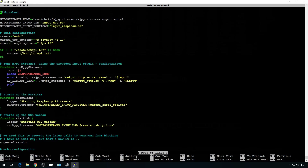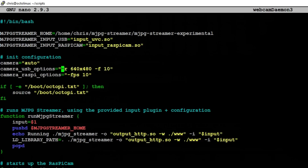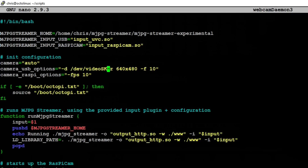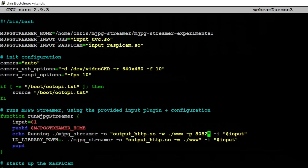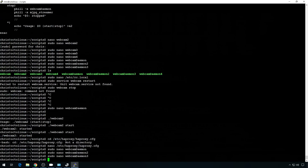Webcam-daemon3 — push it to -d /dev/video-skr. And in any of these files, if you want to up the resolution or change the frame rate, go ahead — it shouldn't hurt anything. Device is good, down here set the port — -p 8082, and below it the same update -p 8082. Save.